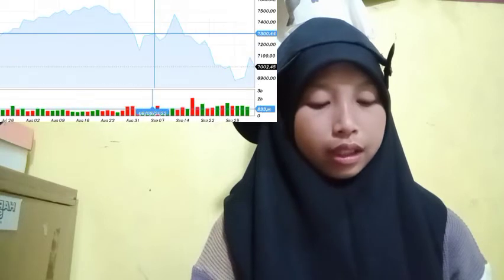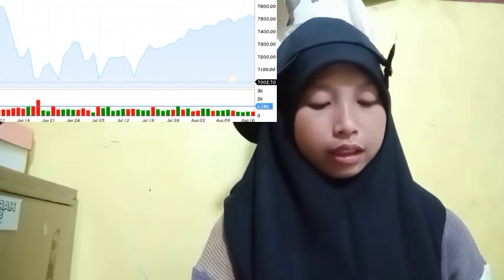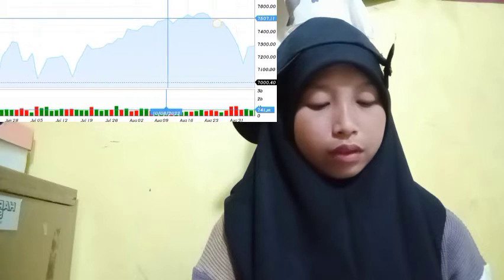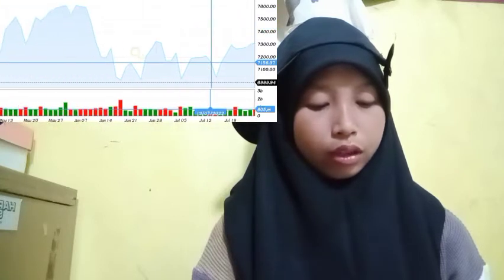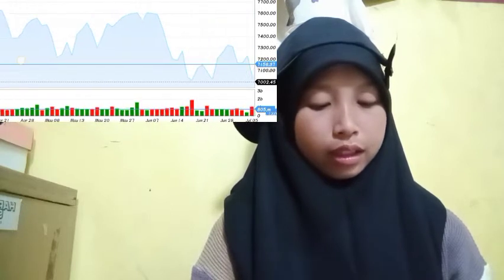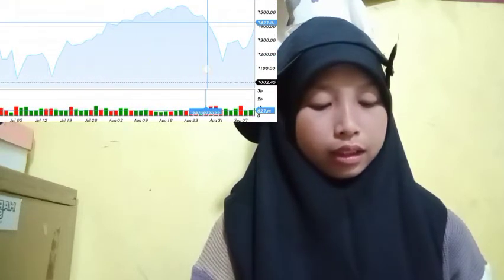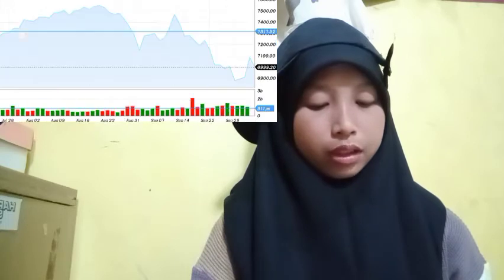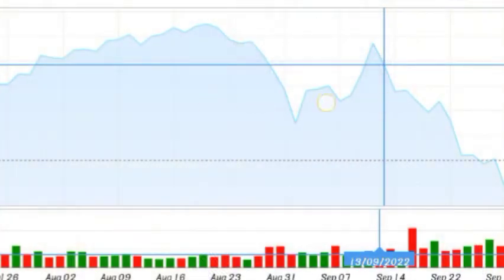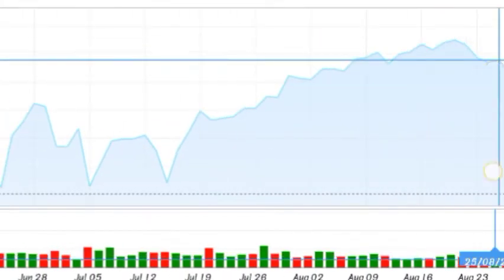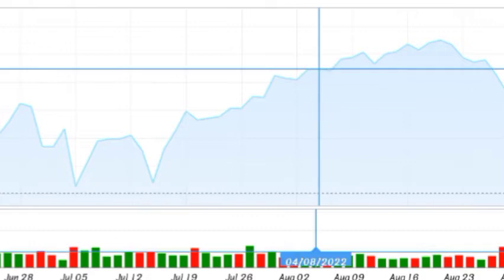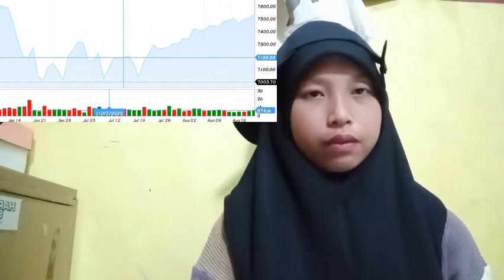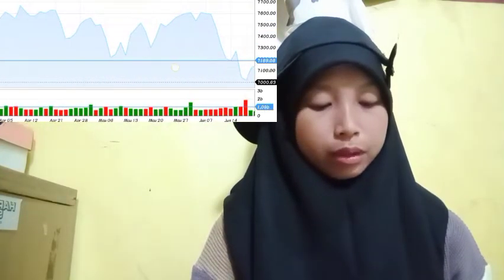On the upside, immediate resistance is near the $19k level, close to the 23% Fibonacci retracement level of the recent decline from the $19k swing high to the recent low. The next major resistance sits near the $19k zone and the trend line, which is close to the 50% Fibonacci retracement level of the recent decline. A clear move above the trend line might send the price towards the $19k resistance or the 100 hourly simple moving average.